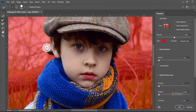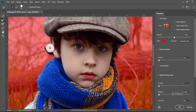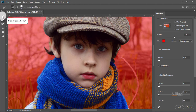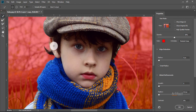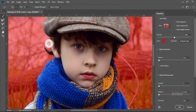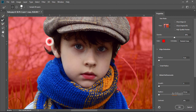Please do it very carefully. Here we are seeing the subject is not selected perfectly, therefore I am taking the Quick Selection tool and doing the selection perfectly. I think it's perfect now.